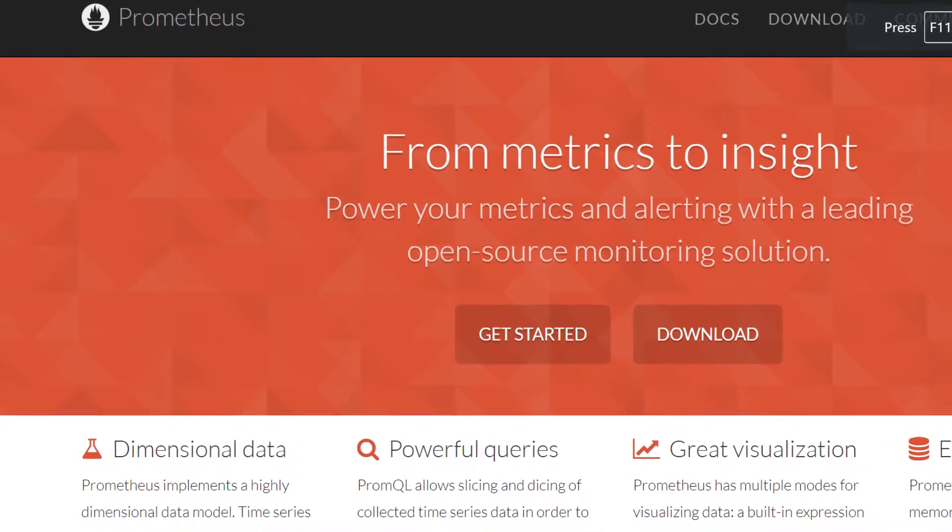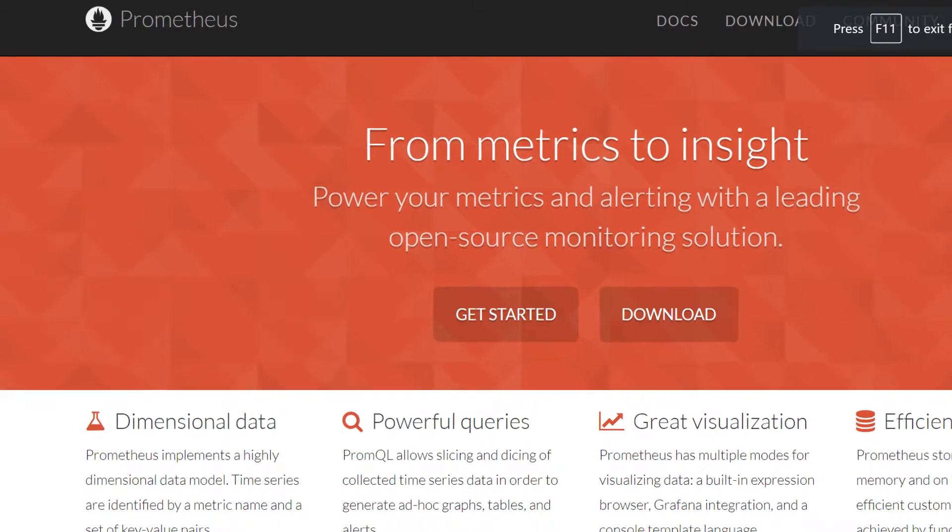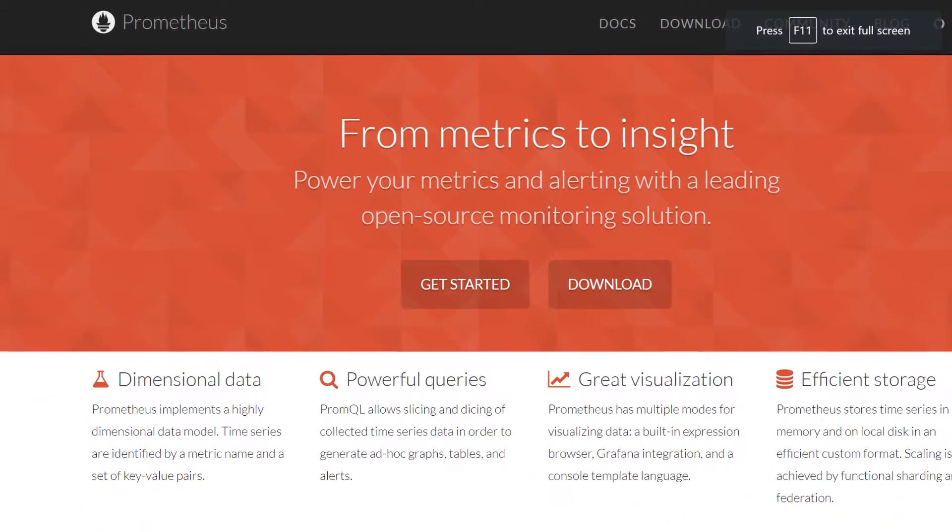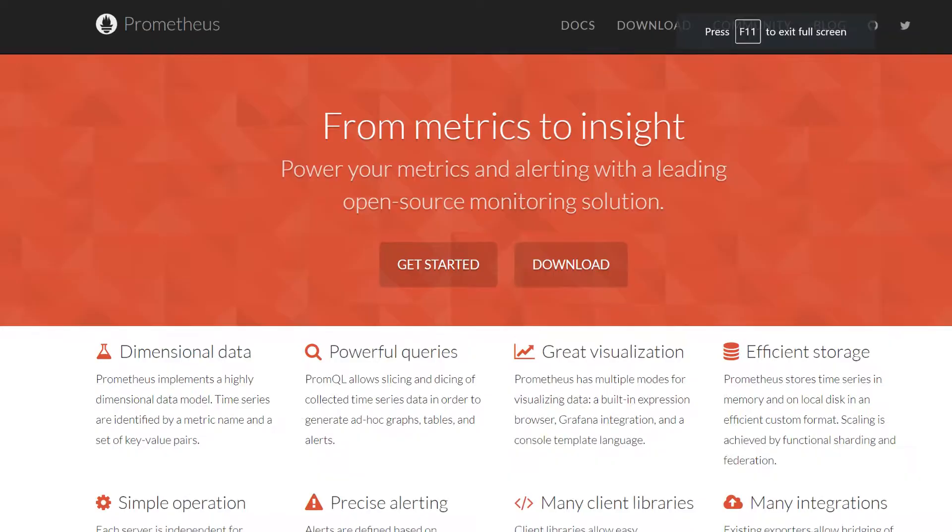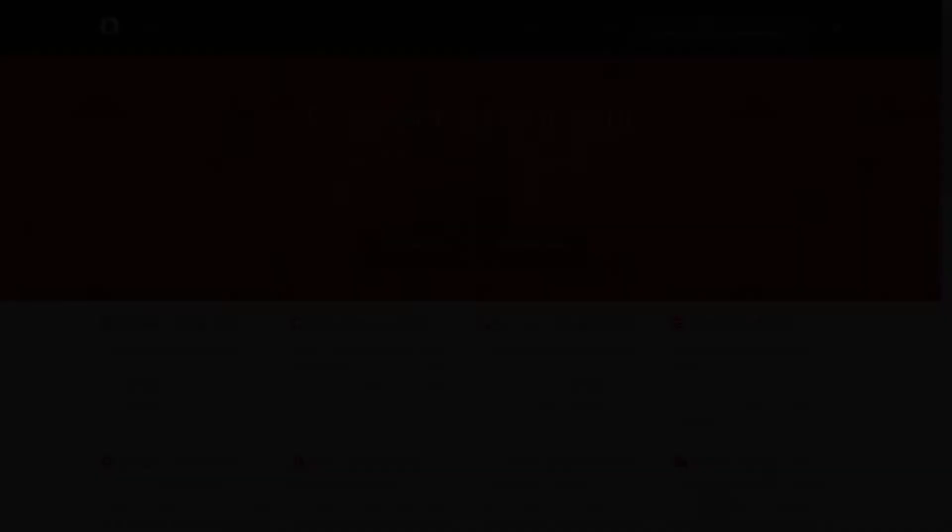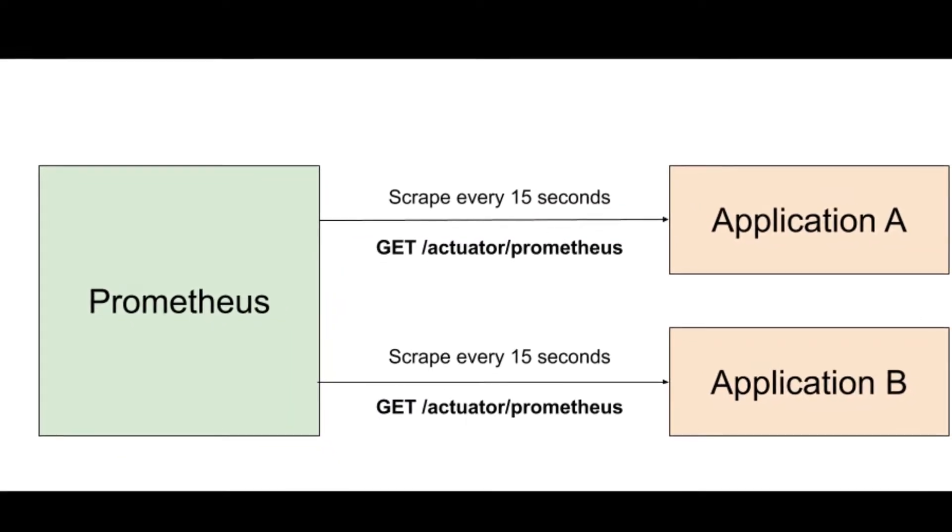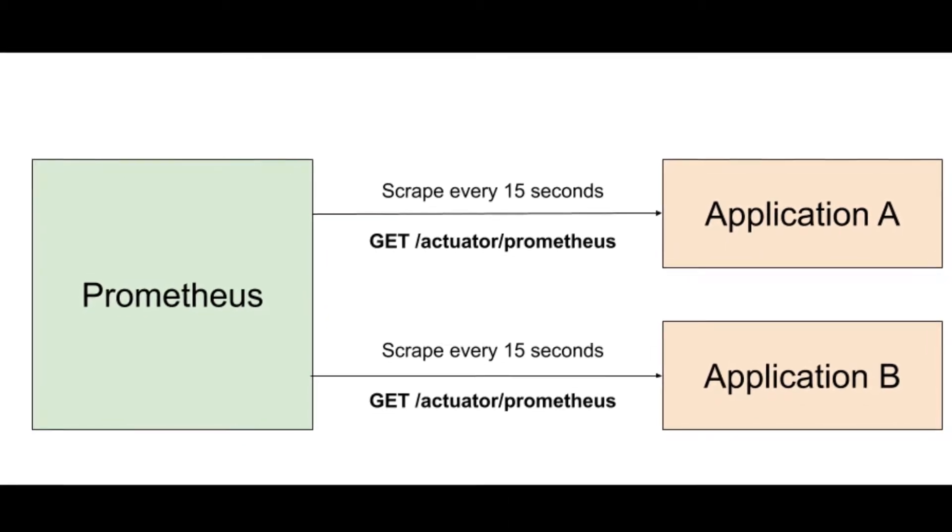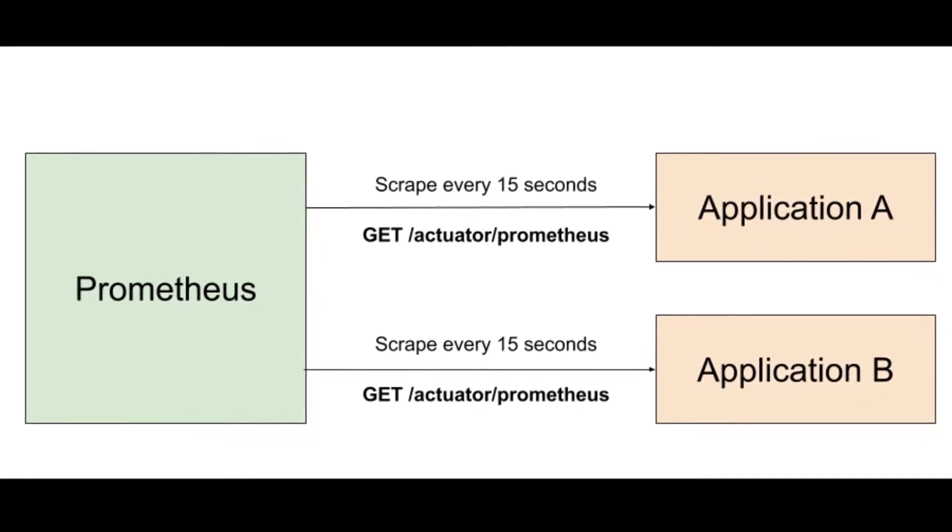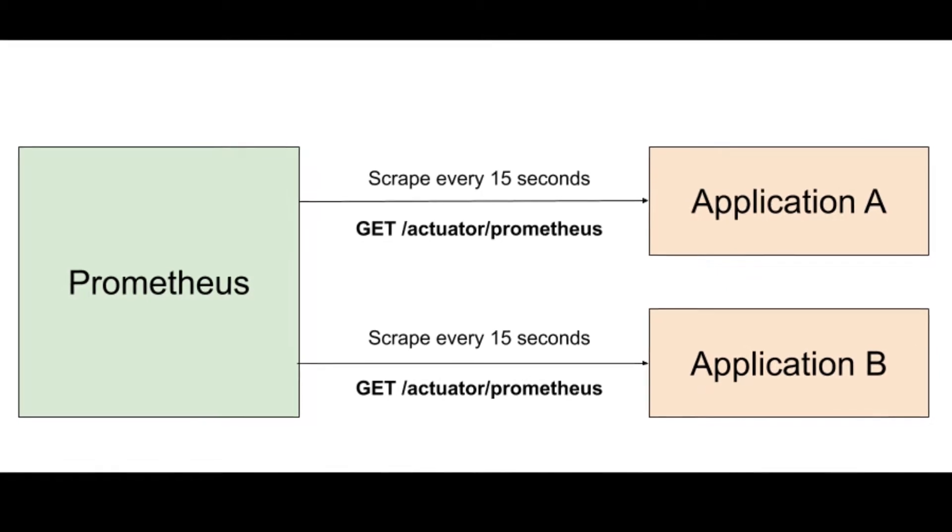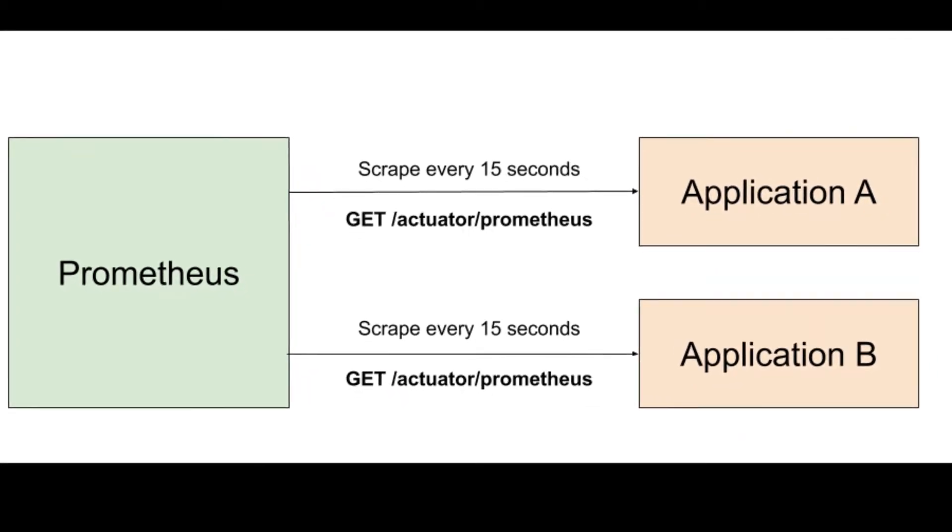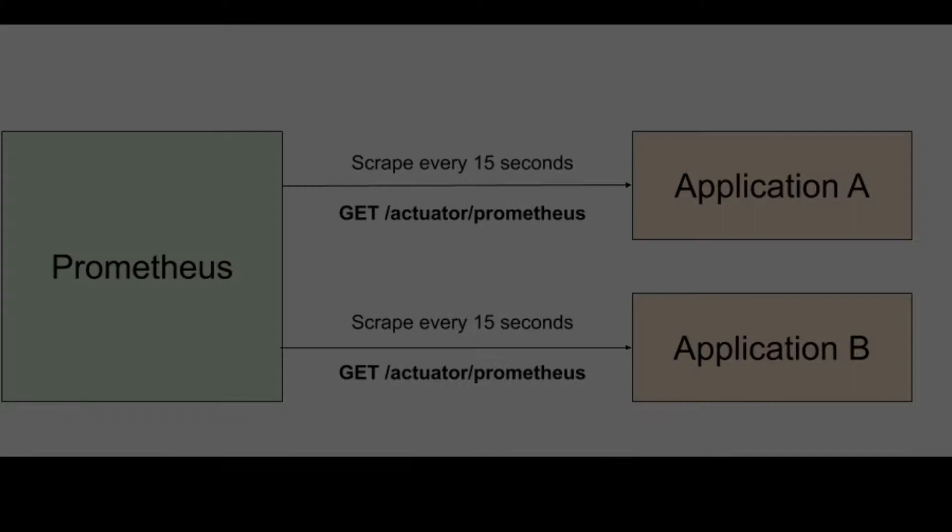Prometheus polls a set of configured targets to intermittently fetch their metric values. In Prometheus terminology, this polling is called scraping. It can be configured to scrape metrics from however many applications you like. Once Prometheus has fetched the data, it stores and indexes it in such a way that we can query it in meaningful ways.